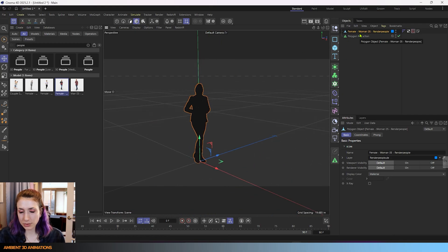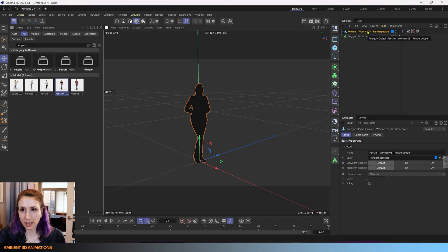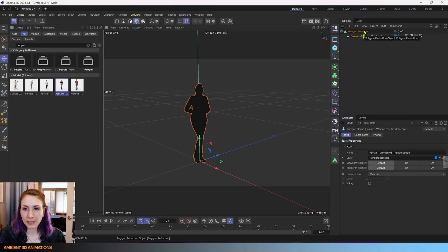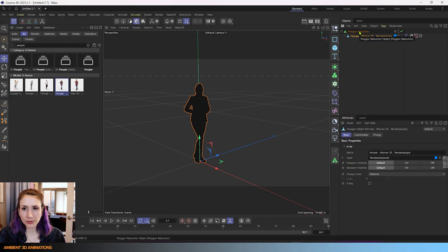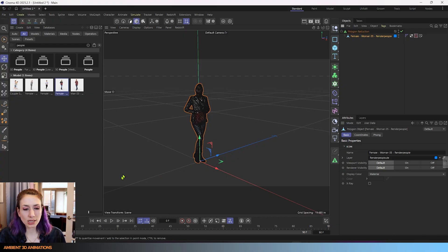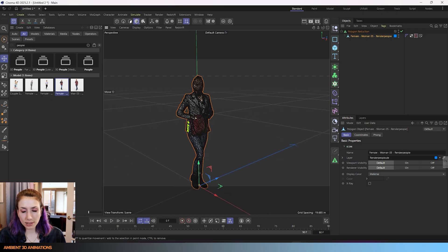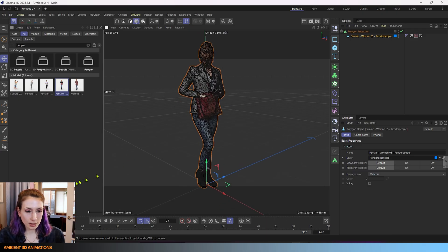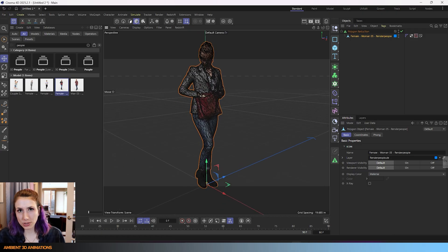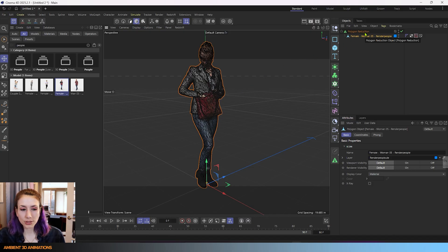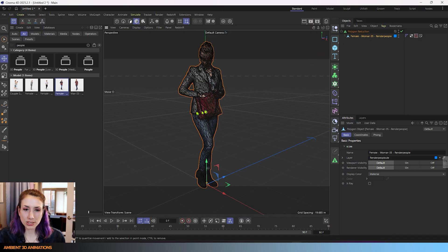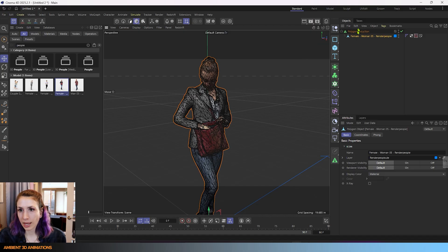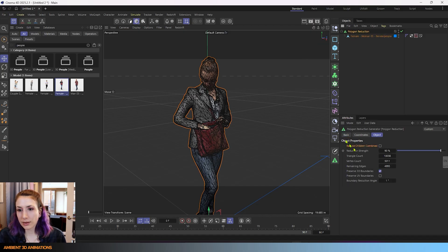So if we want to reduce the polygon count of this character we just need to drag and drop this model into the polygon reduction. And from here we'll have a few options. You can see that it's running the effect on it. It went pretty quick but there's a bar that shows up in the lower left where you can see the process and when it's finished you'll see that the polygon count reduces.